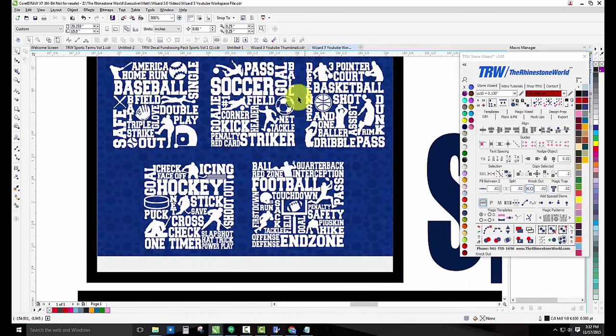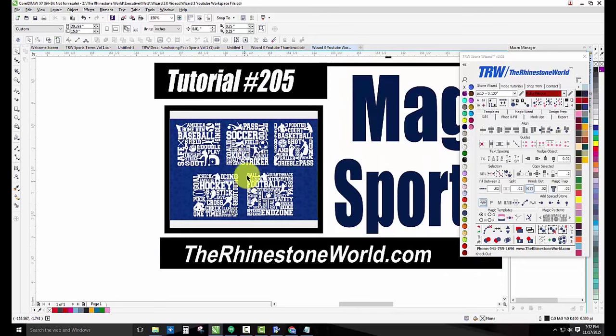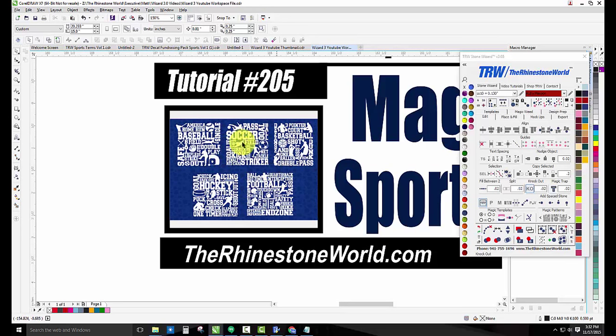So these are our Sport Terms right here. Now this is a very unique magic pattern pack that we have available on the website and I'm going to explain to you how it works here in this tutorial.